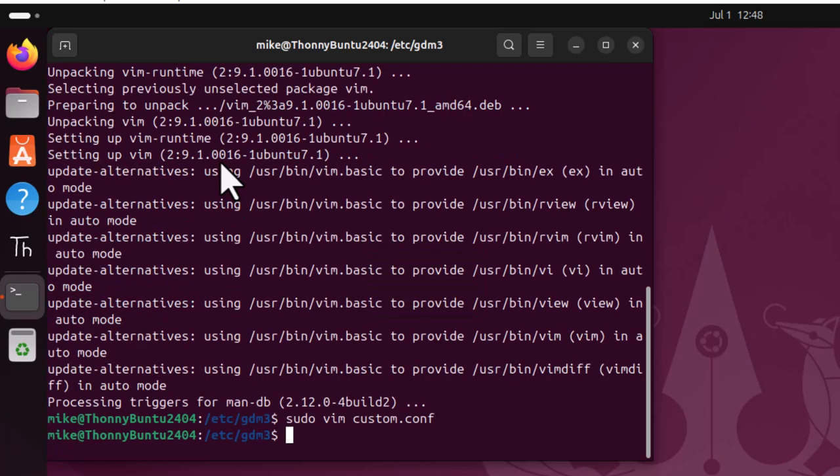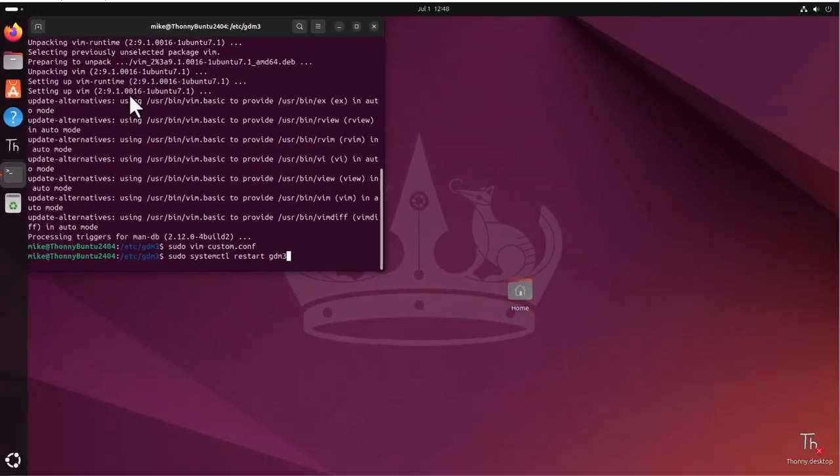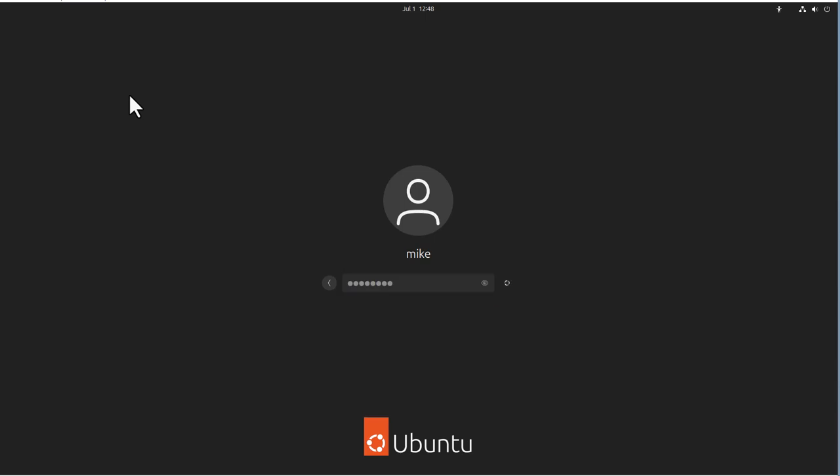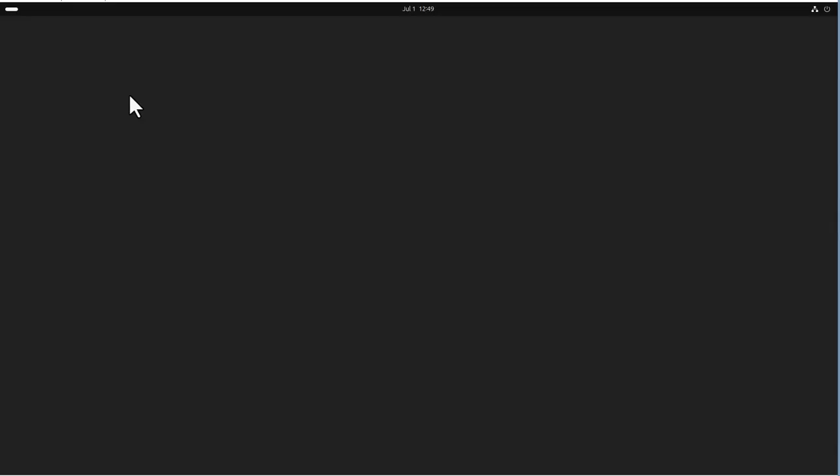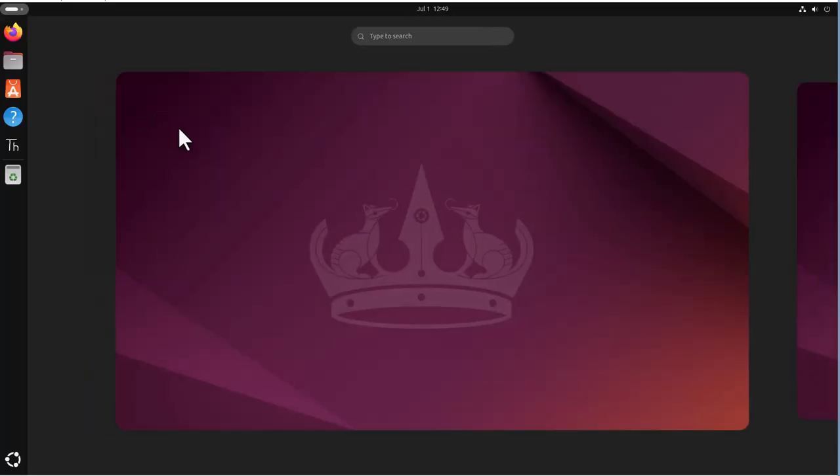And that will make the changes in Vim. So now that that's done, I'm going to use the command sudo systemctl restart gdm3. Hit enter. So it's going to ask me to log in and log back in. Password again.